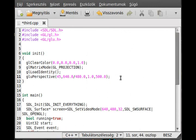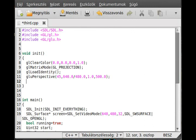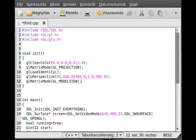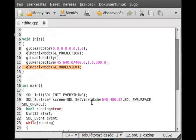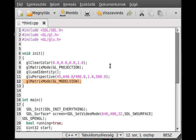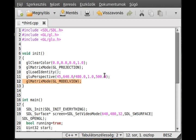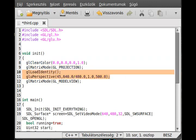Now we have to set the matrix mode back to model view, so glMatrixMode GL_MODELVIEW. Most of the time we will be in the model view matrix. If you set the SDL resizable flag in here so we can resize our program, then you can make a resize function which will set back to projection and do these things with the new size.